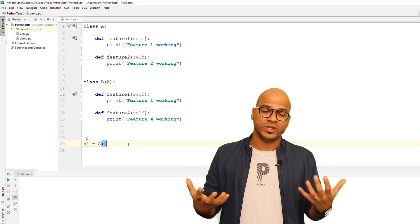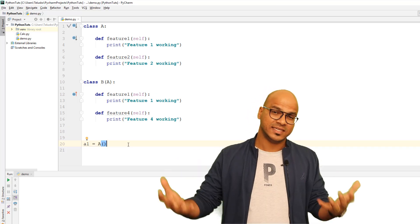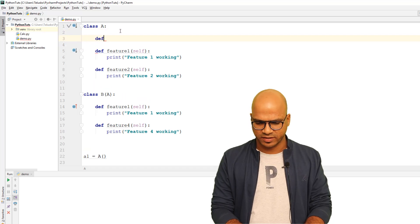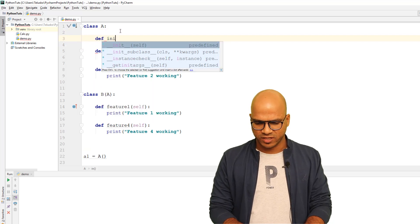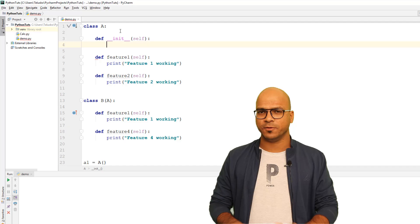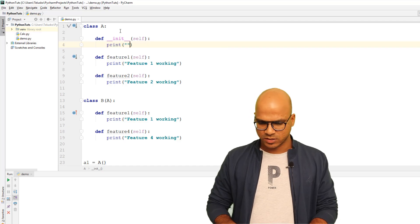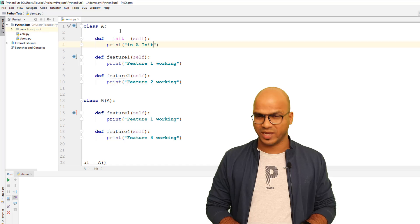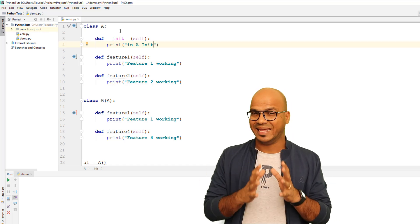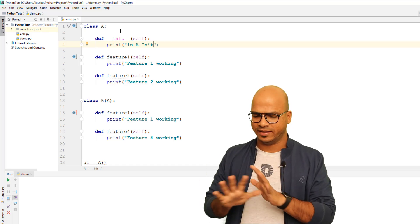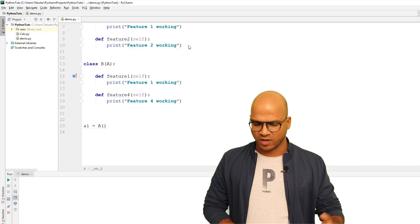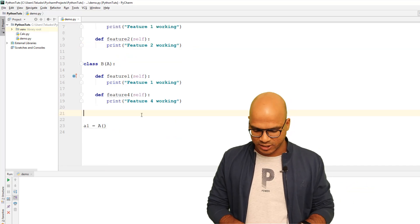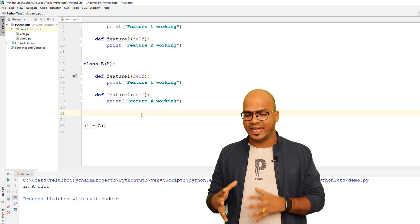Even if you don't define __init__ it exists somewhere, but let me define my own. I'll say def __init__ and inside it I'll print 'in A init'. We're not doing anything extra, just printing. Now since we're creating an object of A, it will only execute A's init.